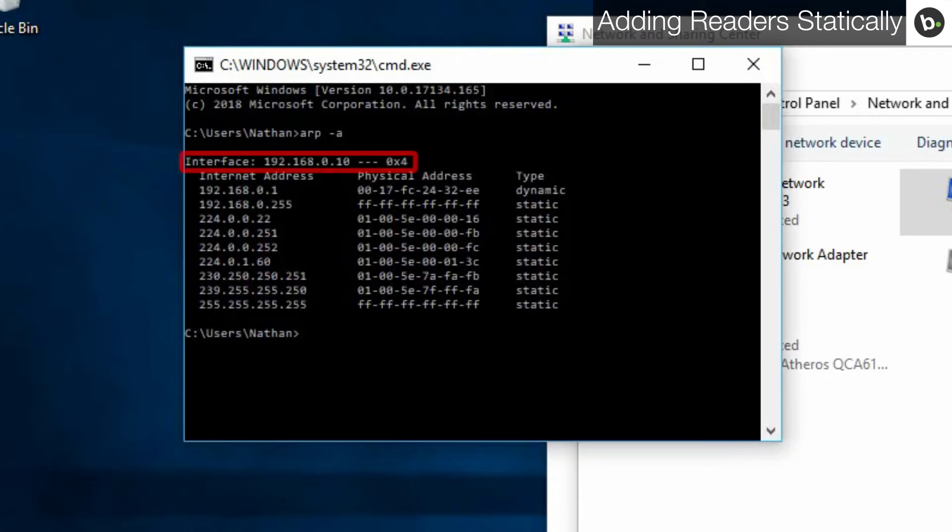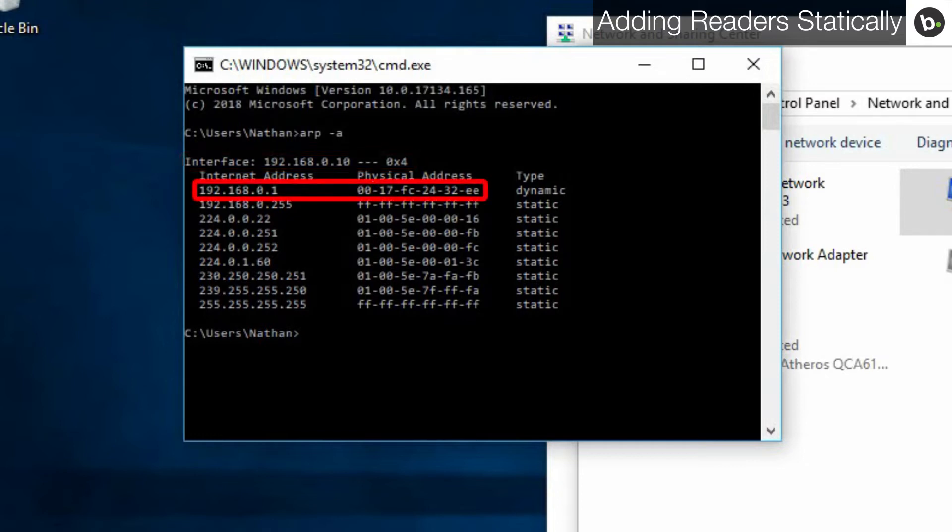You will see an interface with an IP of 192.168.0.10. You should also see a device with an IP of 192.168.0.1 and a physical address starting with 00-17-fc. This is your device.